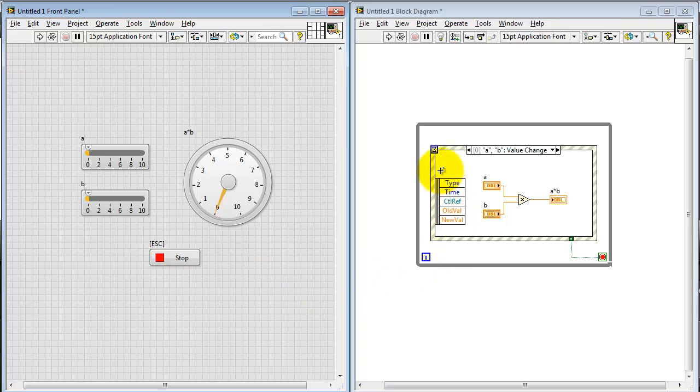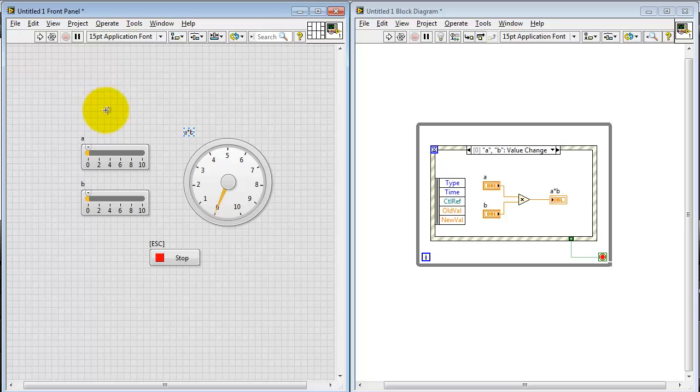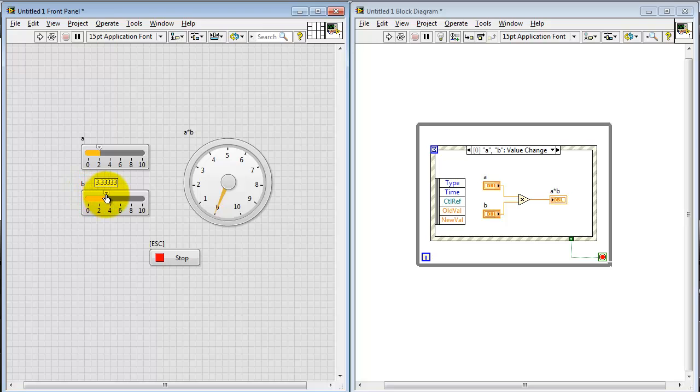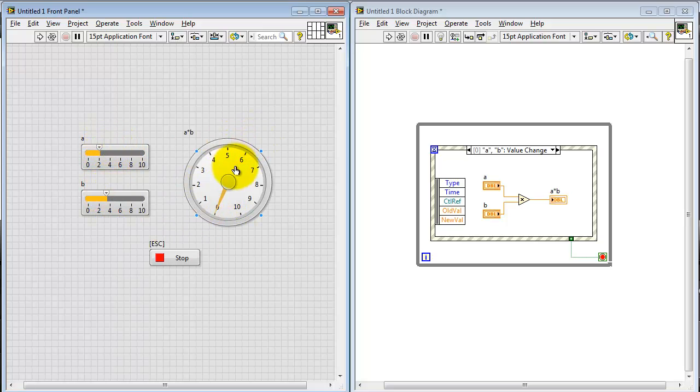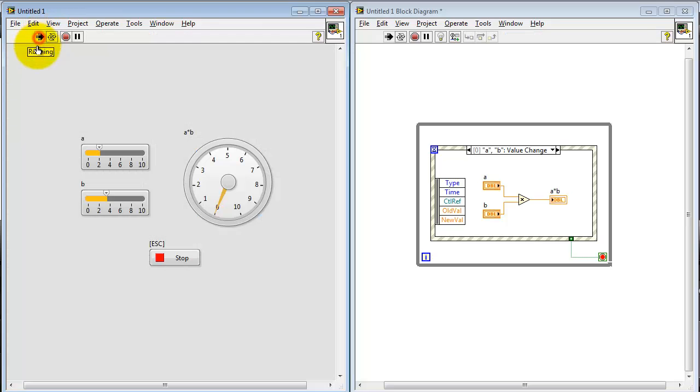Now, again, the event structure is looking for a value change on either of these controls. If we change one of the controls while we are not running the VI, in fact, let's change both of them, we expect, in this case, the result to be two times a little bit above three. We expect it to be somewhere around six or seven. But note that when you run it, nothing evidently happens on the output. It's still pegged at zero.